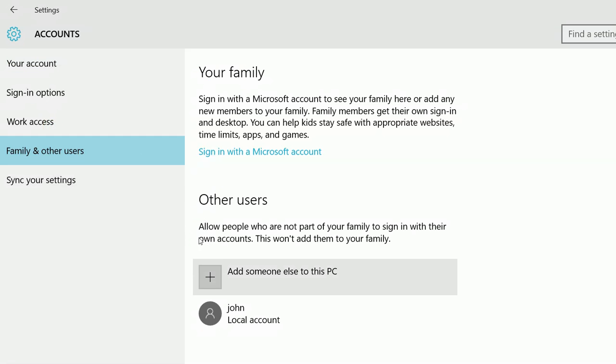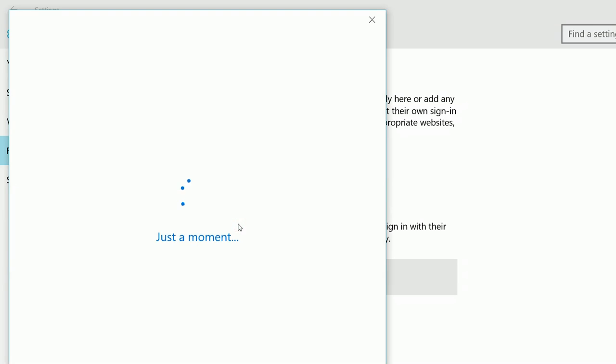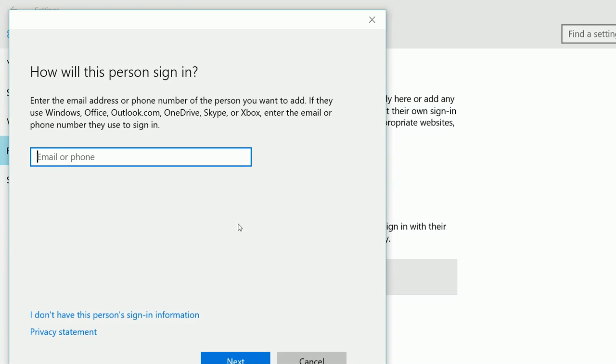Then click on this add someone else to this PC. Then click on this link, I don't have this person's sign information.